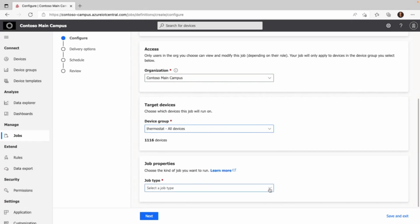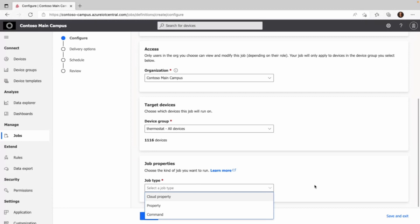The next one is the job properties. We can choose between three job types: cloud property, property, or command. Properties are a point in time value, for example, the target temperature the device is trying to reach. Cloud property values are never exchanged with the device, and commands can be called on the device, for example, to reboot it.